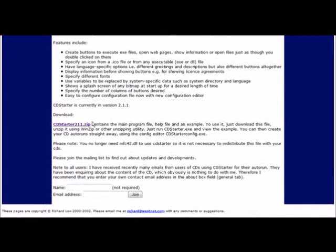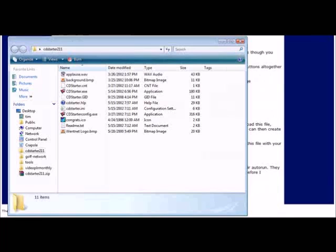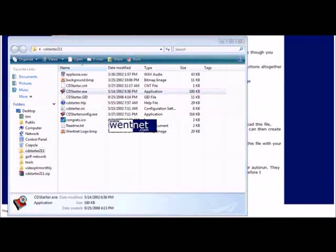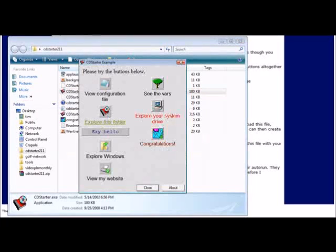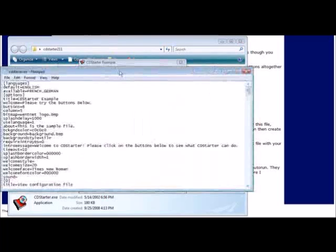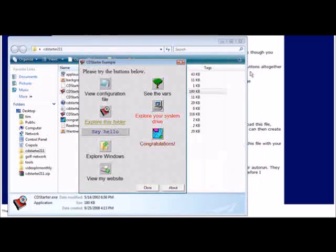Now once you've done that you can open up the folder and this is what you see. In here there's an example - if we click on this it tells us welcome, click OK, and then it brings up the example menu.